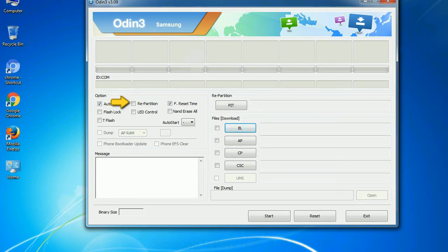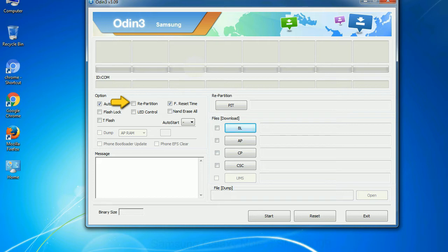Re-partition - so what does re-partition do in Odin? It repartitions your device file system to the default. F Reset Time - it resets the flashing timer after the flash process is complete.